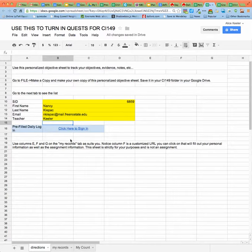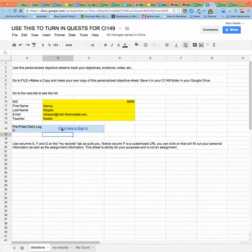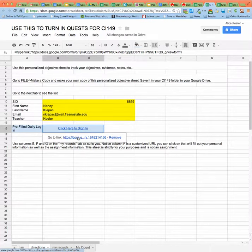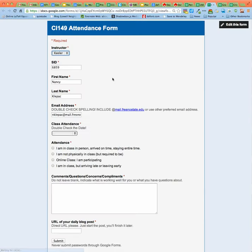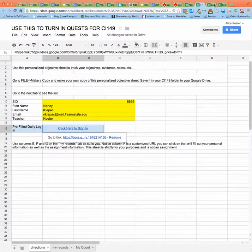And that just gets you started. If you want to, this is completely optional, but this link right here will help you to sign in daily. And it just pre-populates your name, and ID number, and email address. So you don't need to use it.